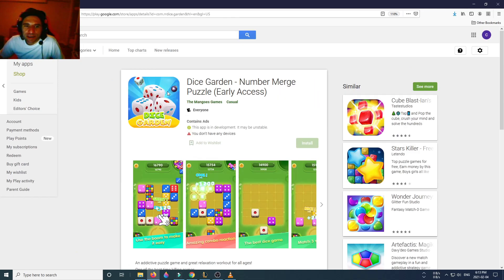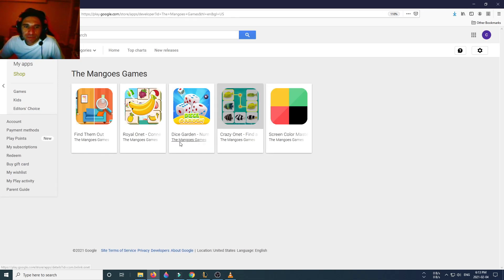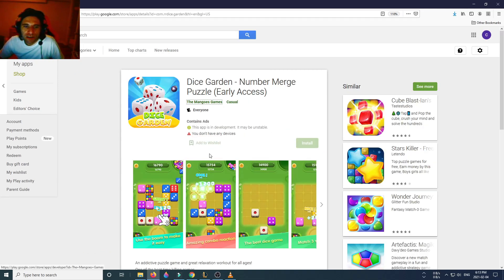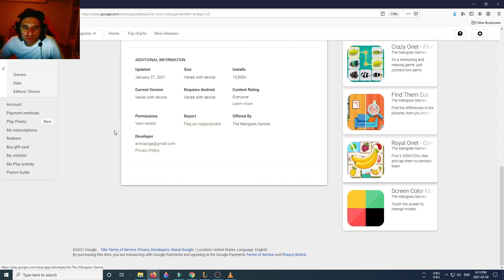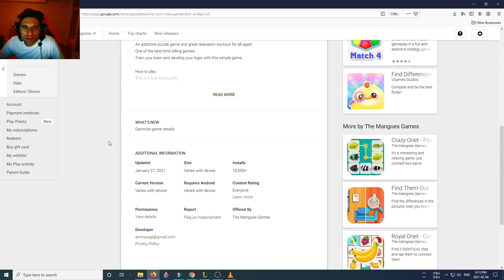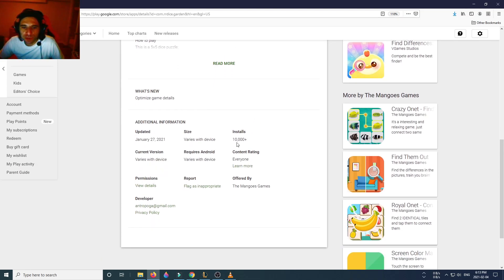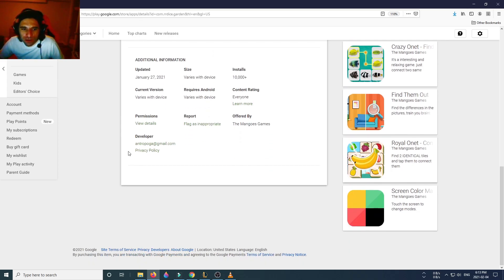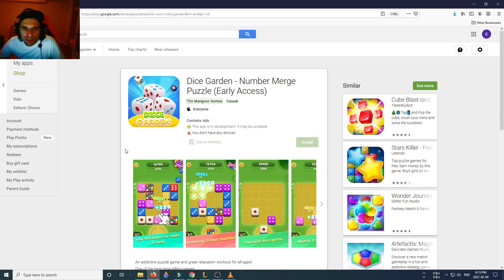It's in early access. All their games are in early access, so we're not going to find any reviews at the bottom. This game was updated January 27th with 10,000 downloads, so it just started.